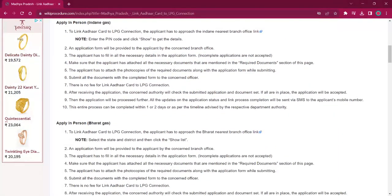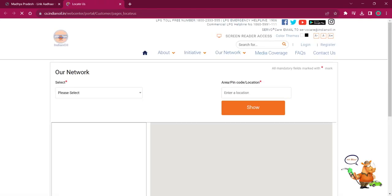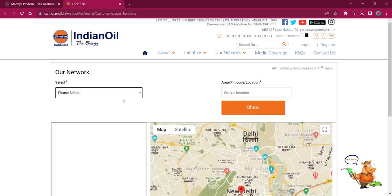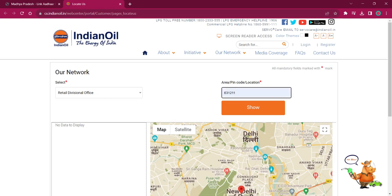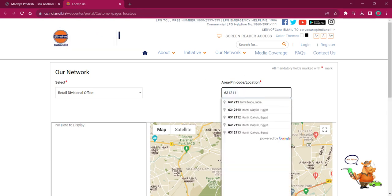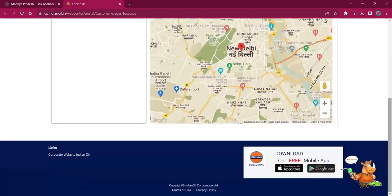For applying in person with Indian Gas, the applicant must reach out to the nearest Indian Gas branch office. The link here will lead to the locate dealer page where you can find the nearby dealership addresses and telephone numbers. You have to select your office and then provide your pin code and click on the Show option. Once you do that, you will get the address and contact details in the box, and you can use that to visit the office.